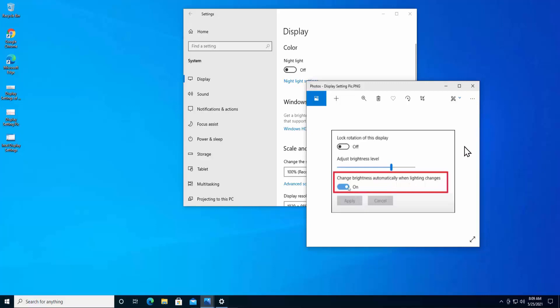Once you see the option, turn it off and click Apply. In some cases, Windows laptop users are not able to see this option. If you cannot see it, try the other methods — Method one, Method three, or Method four.